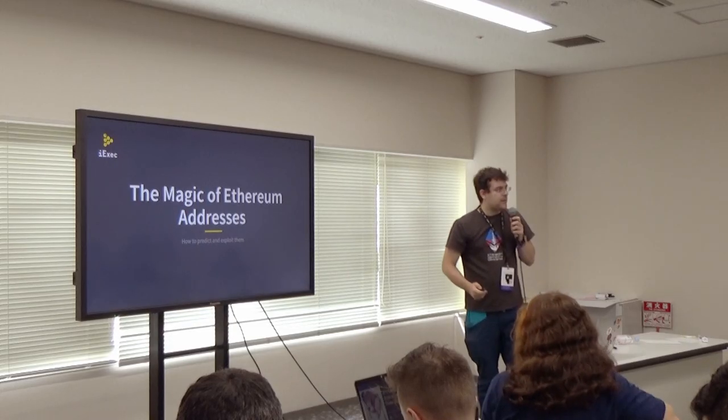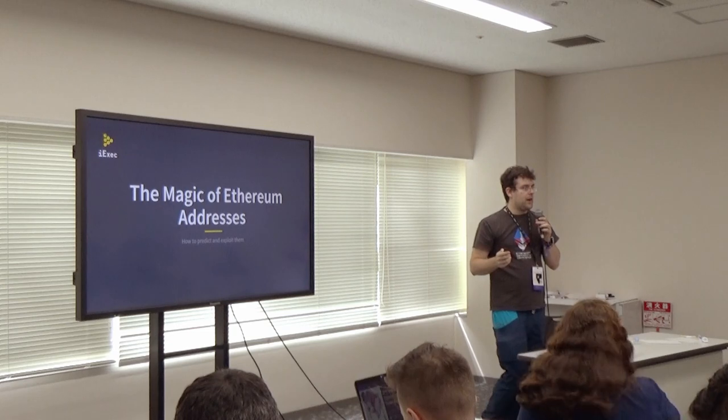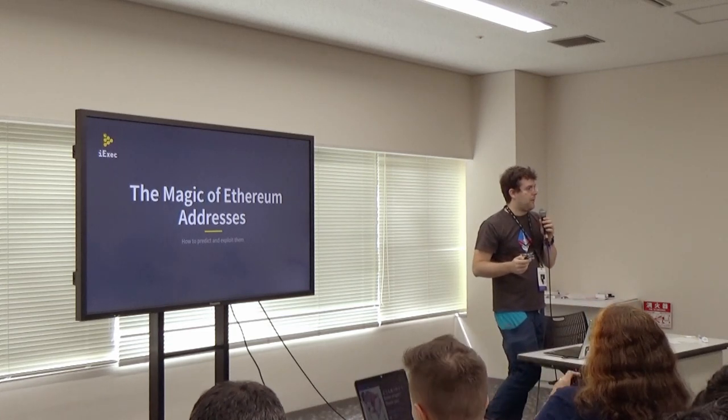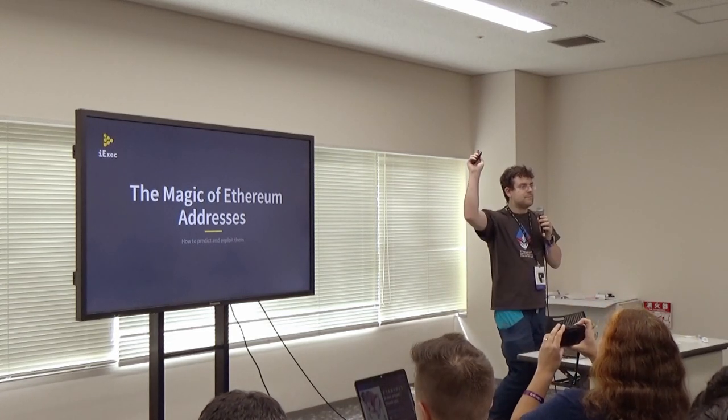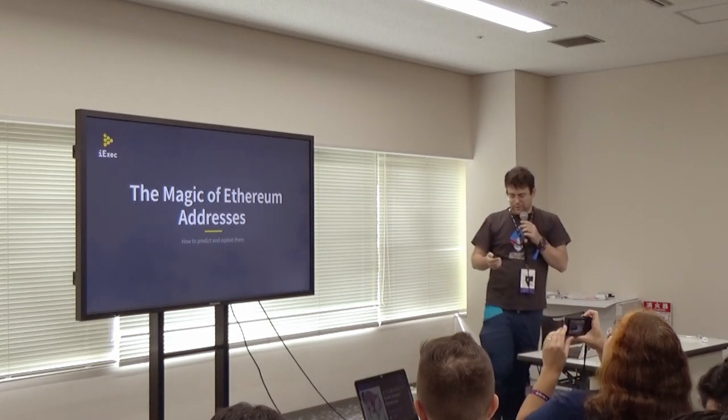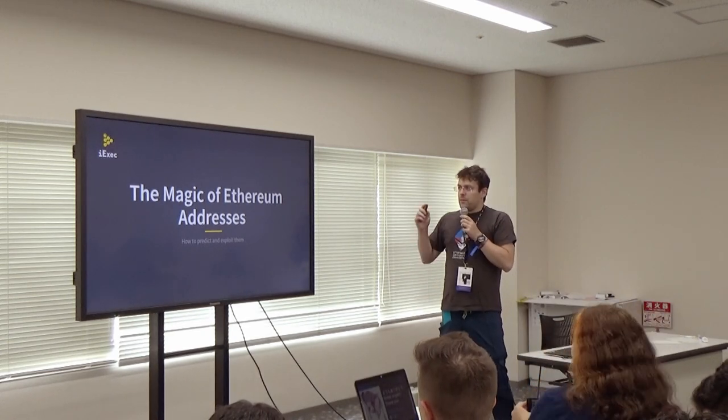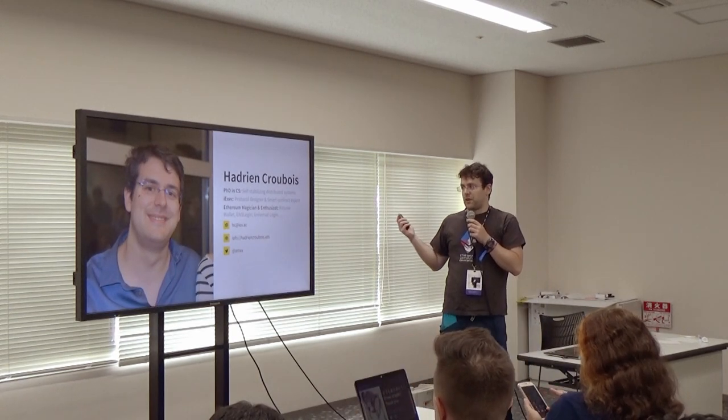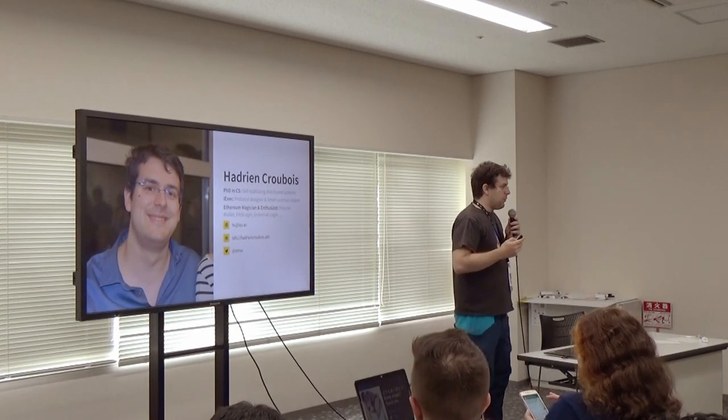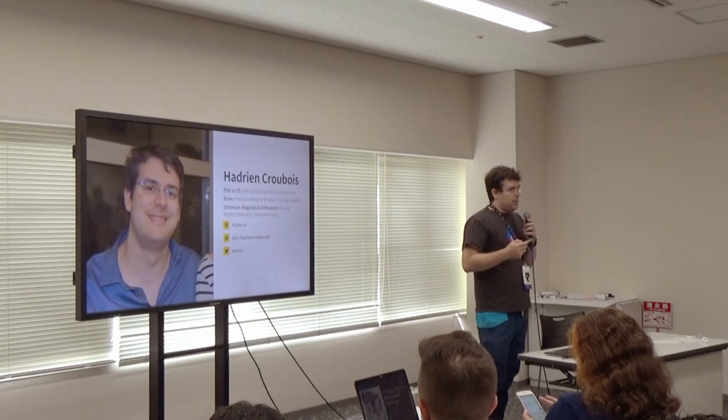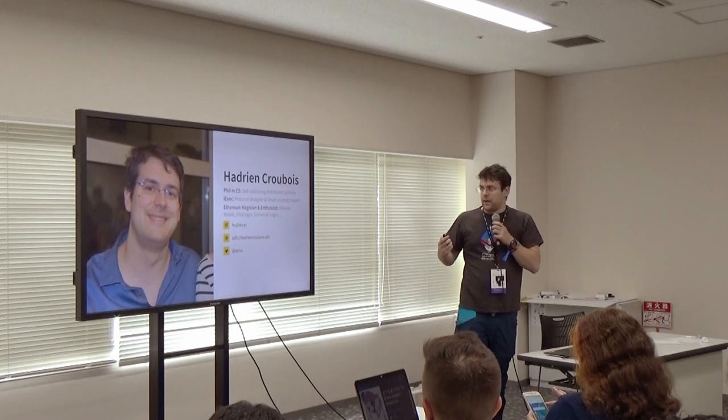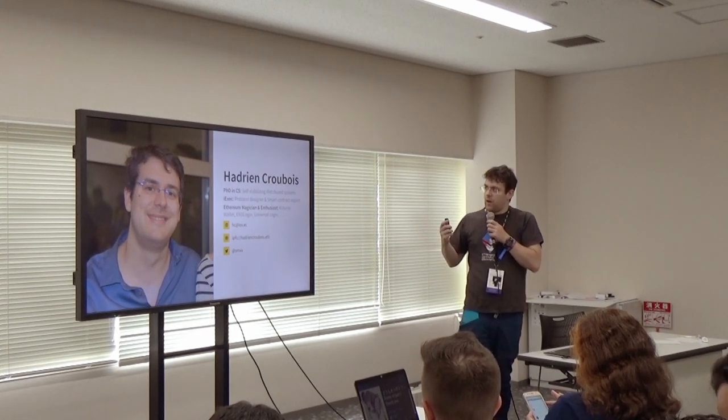Hello, before we start, I have an idea on two years as red to white, yellow paper. Okay, not that many people, so you might learn something today. The magic of Ethereum addresses. So, my name is Adrian Kubwa, I work for iExec as a protocol designer and smart contract expert, but I'm also trying to be a simple yet useful tool for this community. This might be one of those.